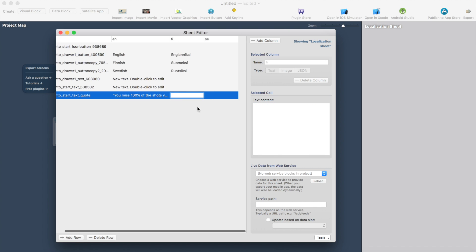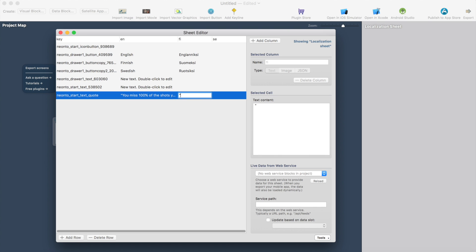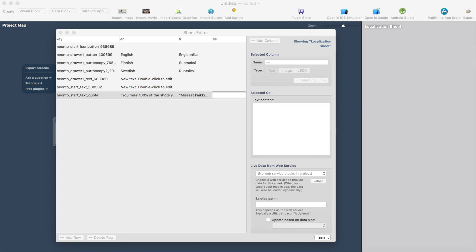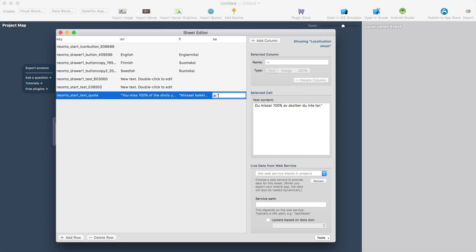And the Finnish version would be something like this and the Swedish version would be, I need to use Google Translator for this like this. So now I have translated the quote label.